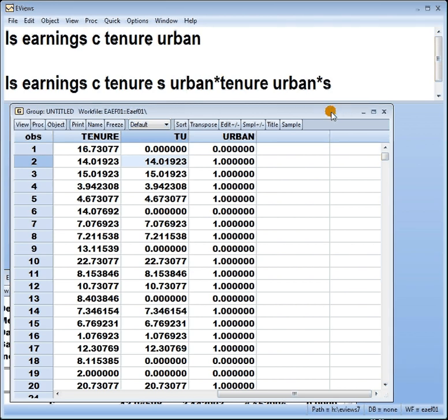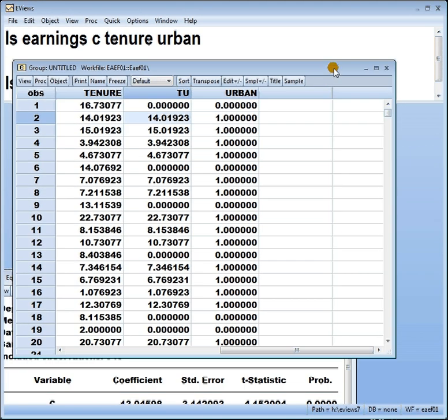So that's slope dummies — how to run it in eViews and how to interpret them. Hope it's been useful. Take care.